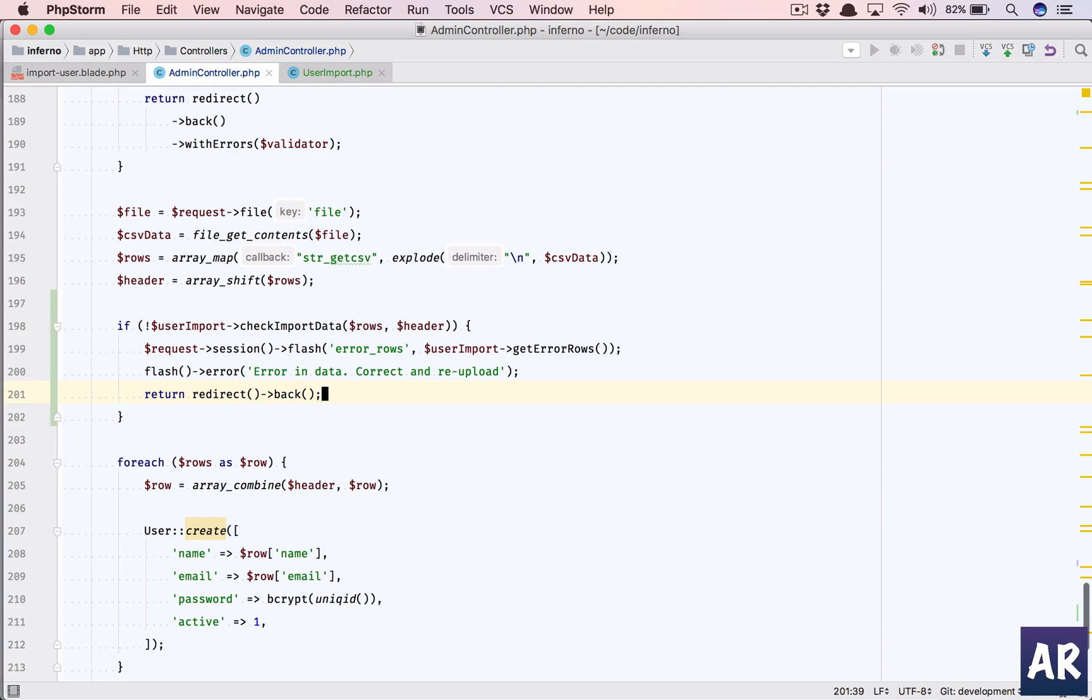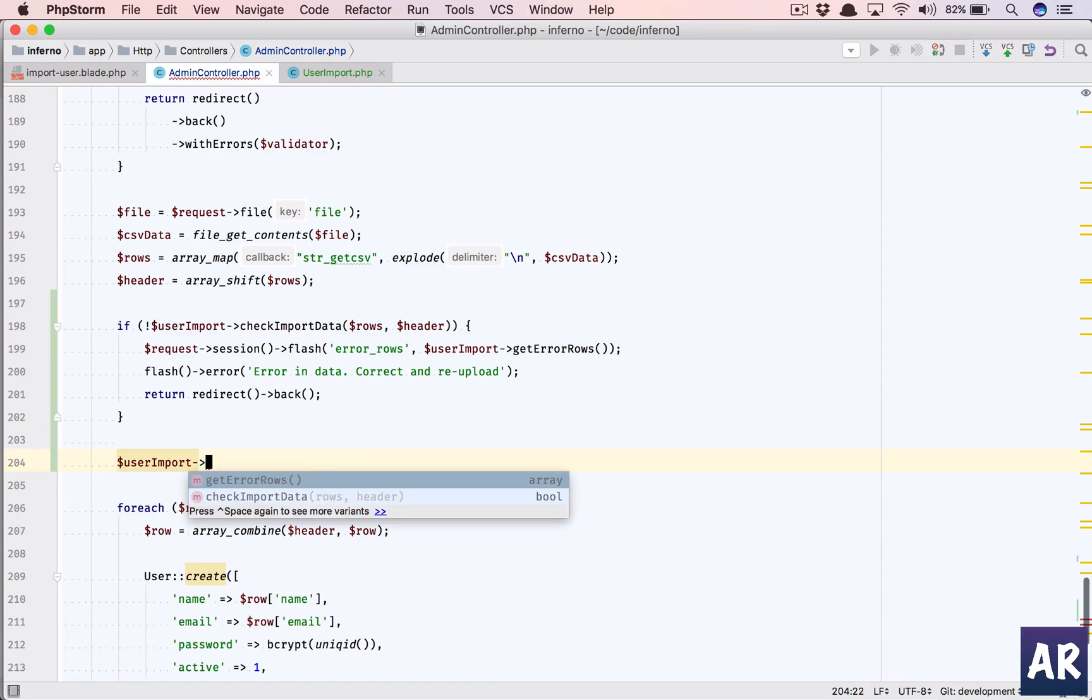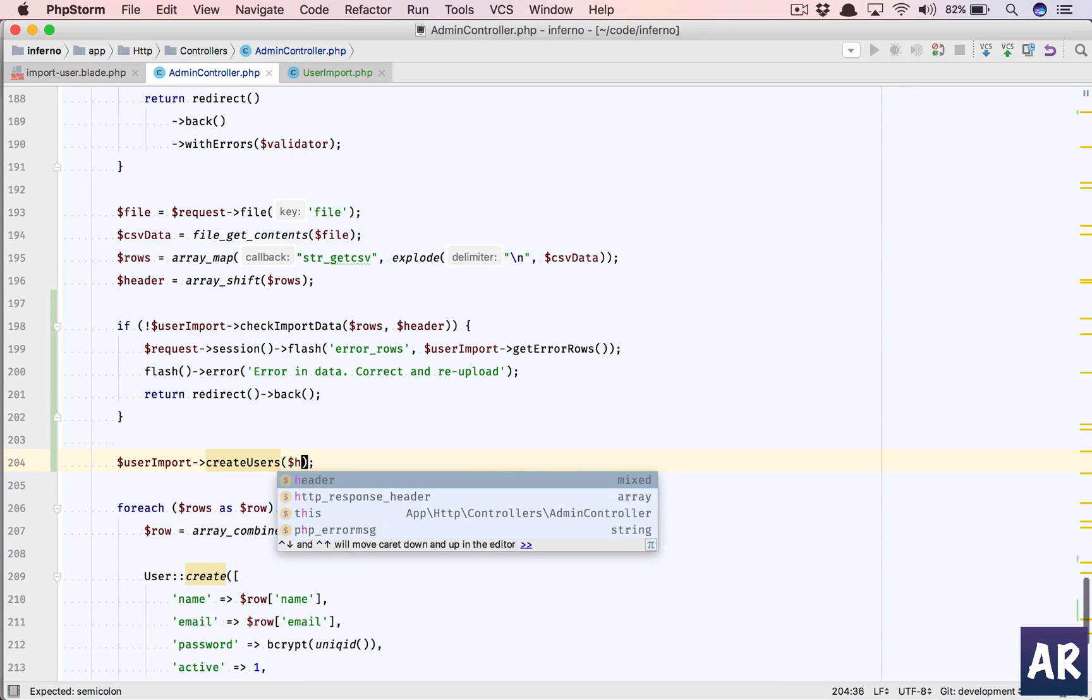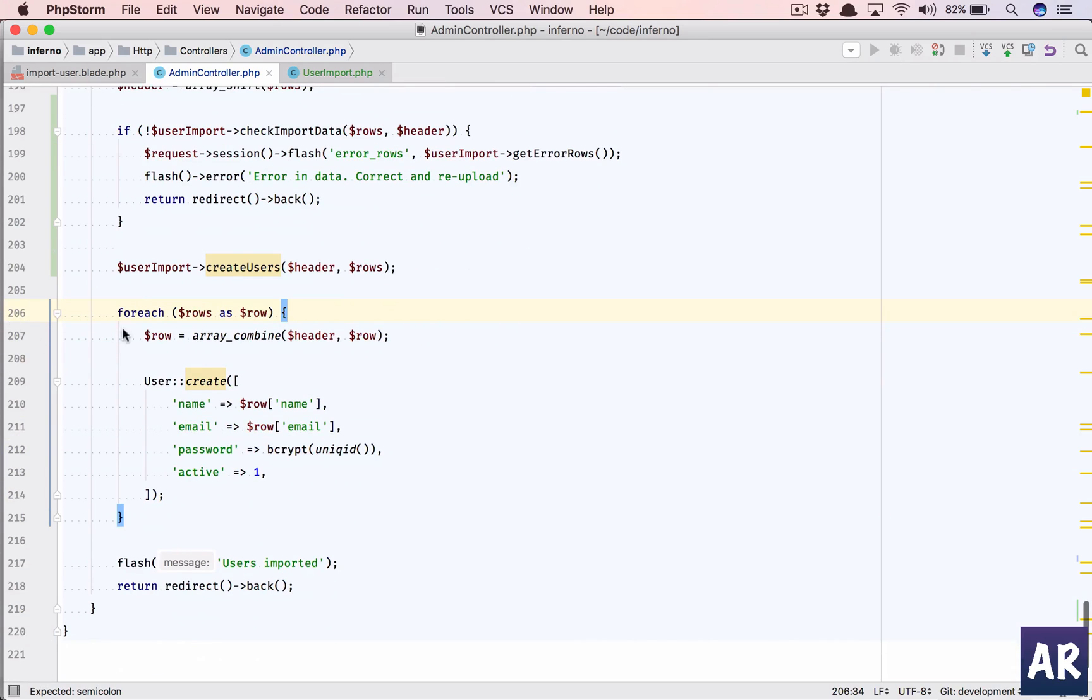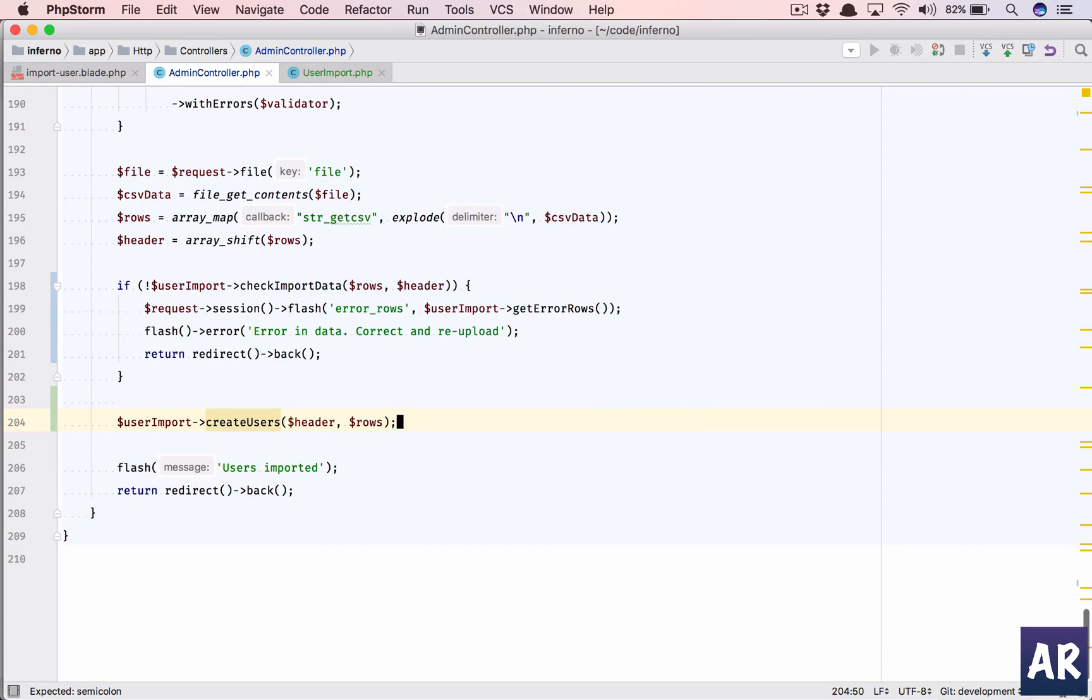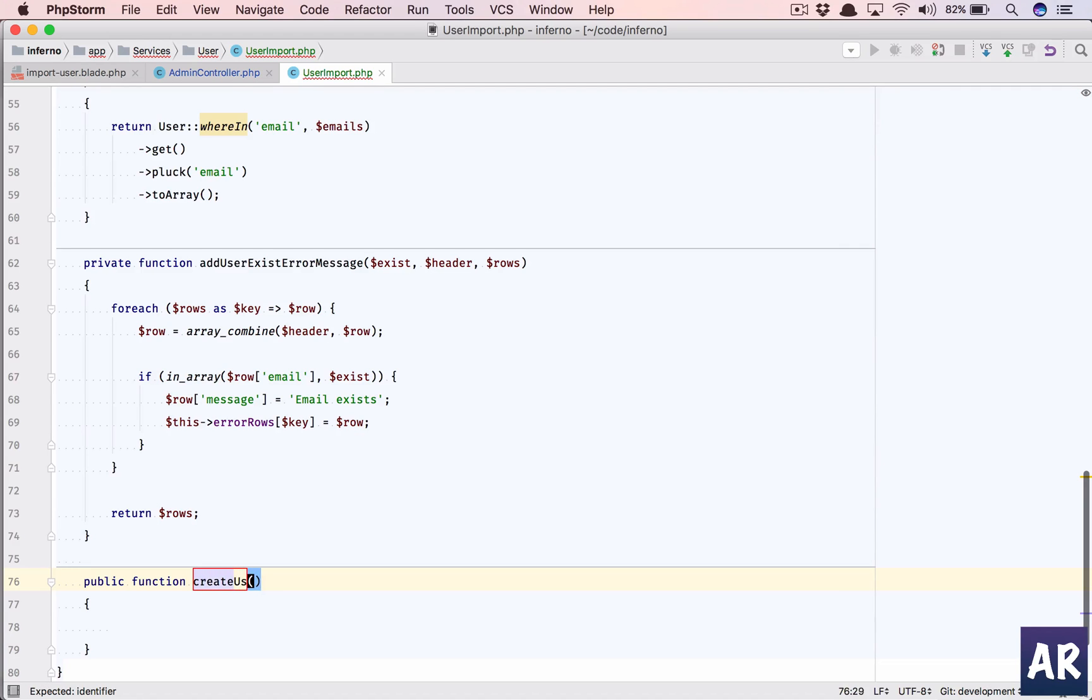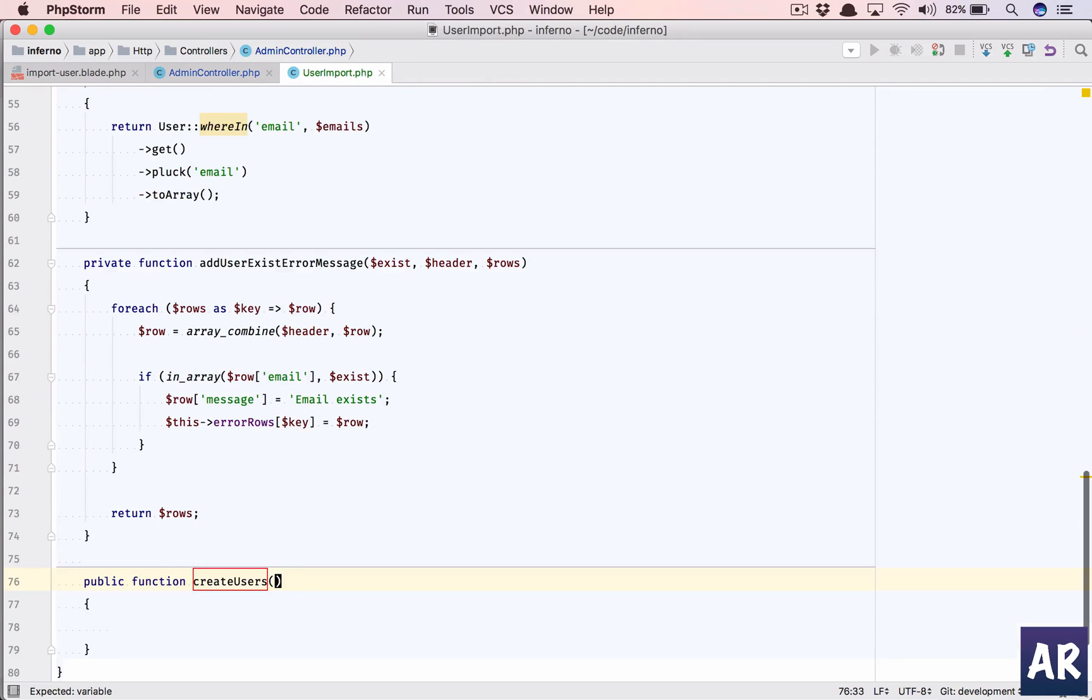Fair enough. And if this is all good, what we are going to do is dollar user import create users. This is going to take again the header and the rows. And we already have logic, so we'll just copy this from here. Come over here, we'll have a public function which is create users. What are we taking here? We are taking the header and the rows.